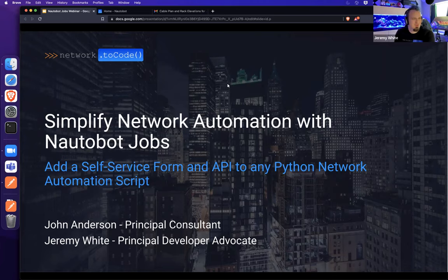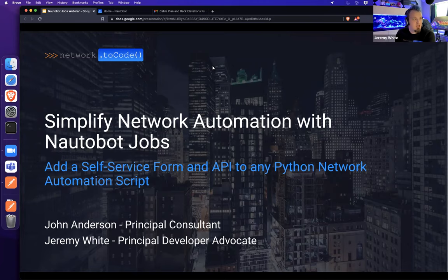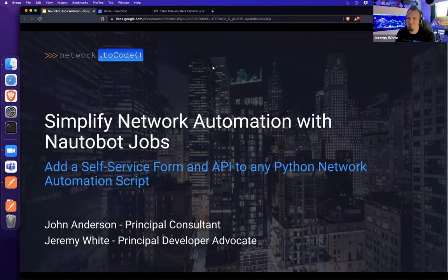Good morning, everyone. Welcome to our next installment of webinars on all things Nautobot. This one, we're going to be diving into Nautobot Jobs. We'll give a couple of moments to see everyone start filtering in. We'll start probably around 9:32 when we'll be kicking things off.